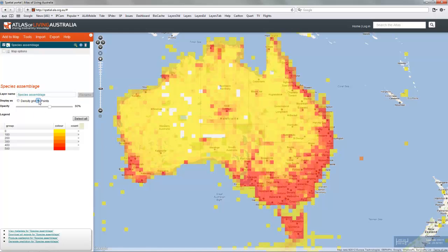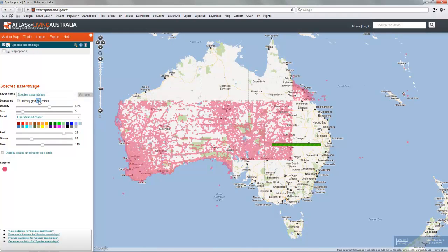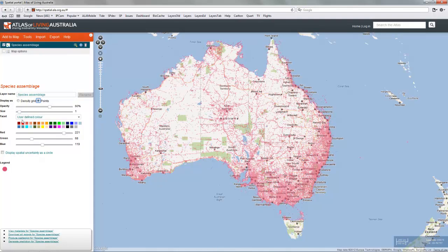So it will be plotted as a density plot, but you can bring it back to points, change the size of the points.